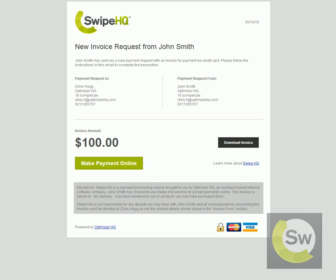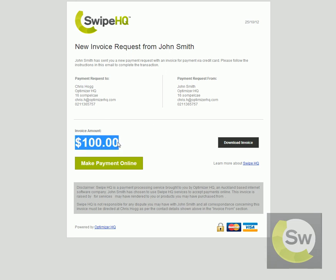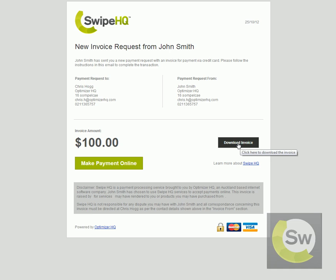Once the web link appears in your browser, this is what your customers will see when they click on that link. It's very simple and straightforward with easy to understand instructions. It tells you what the dollar amount of the invoice is, a button to download the invoice, and the green button that allows them to go ahead and make that payment.